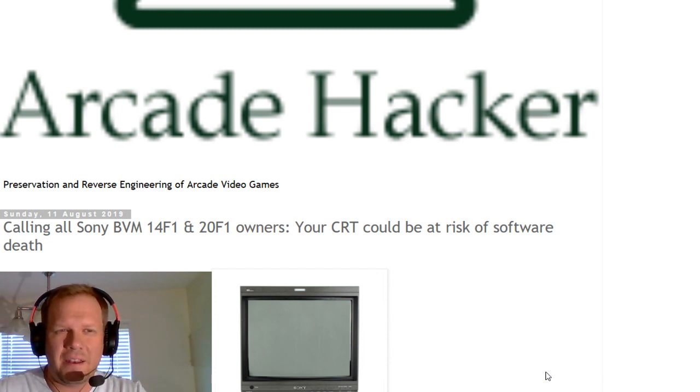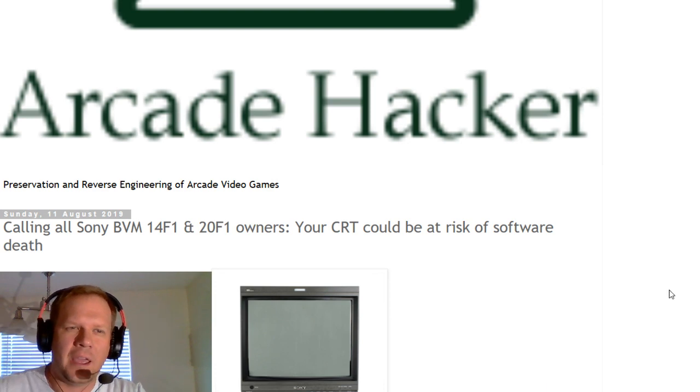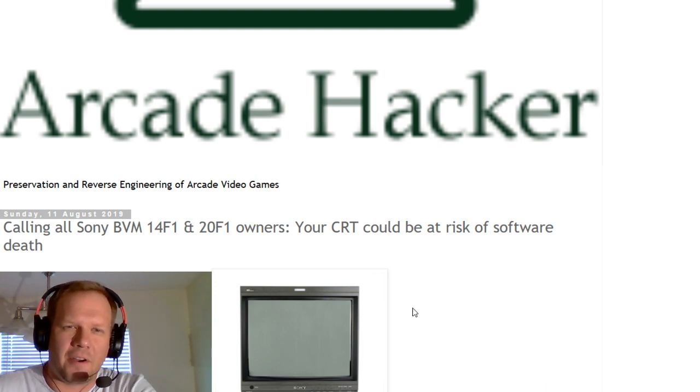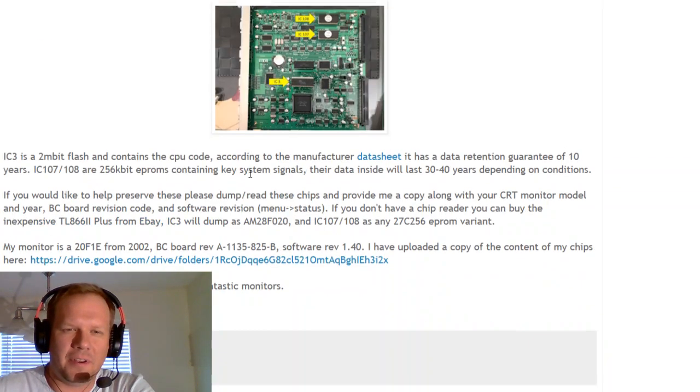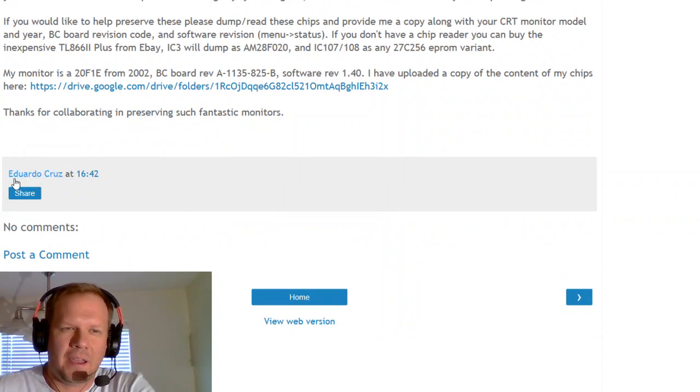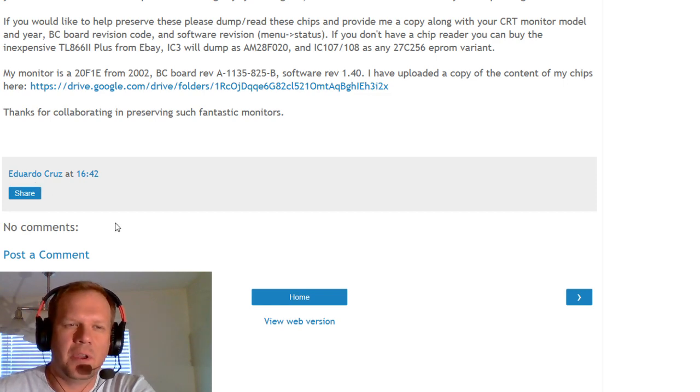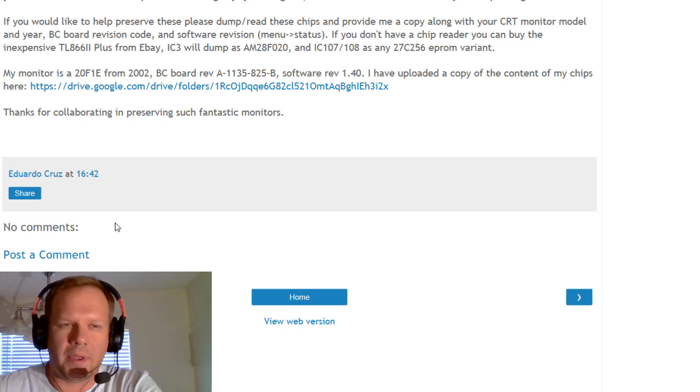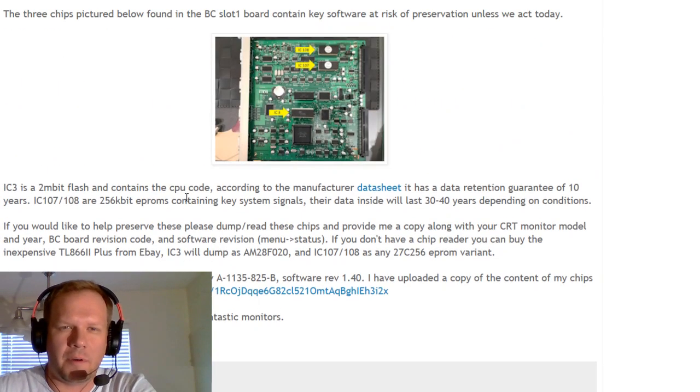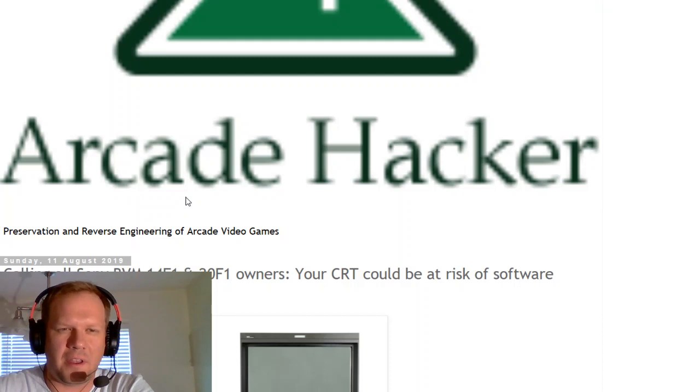This is a brand new article by a blogger on Arcade Hacker, and I'm definitely going to give Eduardo Cruz the credit on this. He actually posted this in the Facebook group for Sony PVMs and BVMs and other professional video monitors.